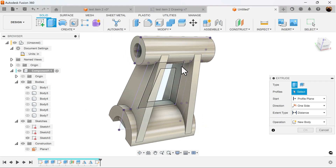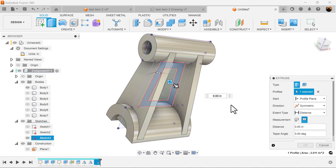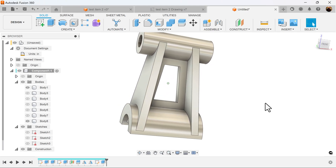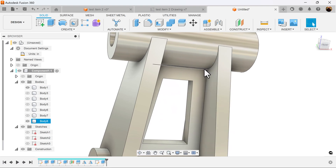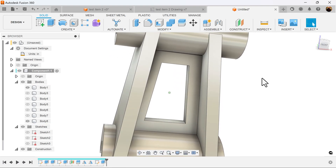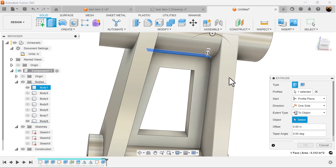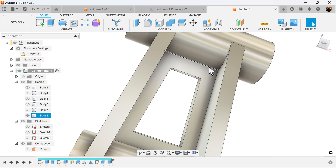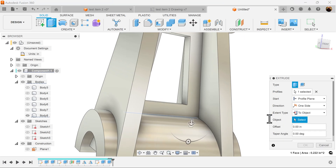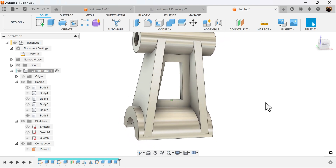Use the extrude command, select this inside profile, direction symmetric, measurement whole length, and make it 0.25. You'll notice there's a gap where it barely touches the cylinders on both sides. To remedy this, use the extrude command, select the inside edge, set extent type to 'To Object', select the top cylinder — and now it's joined. Do the same for the bottom: extrude command, select the inside, 'To Object', select that cylinder.